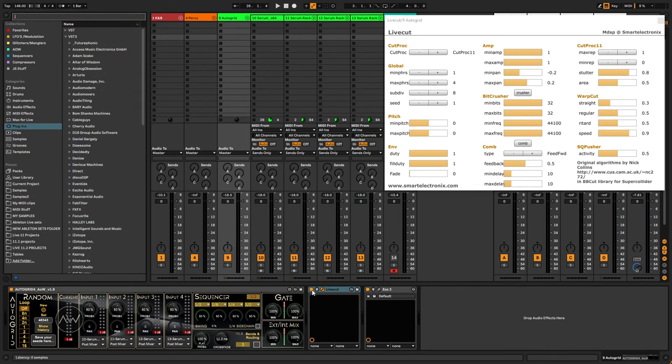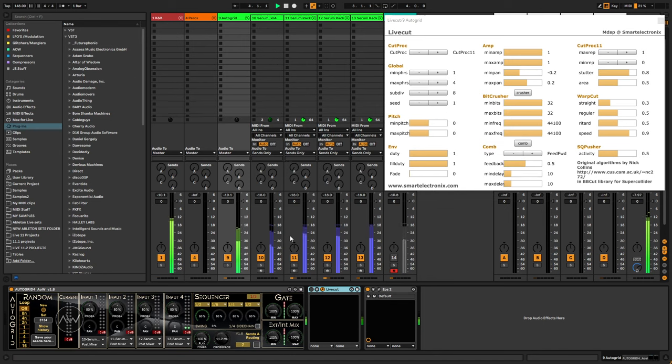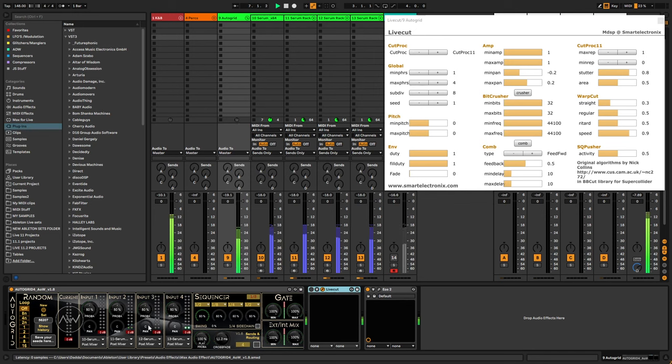So, here are some sound examples. So here's the sounds in dry mode being run into AutoGrid.